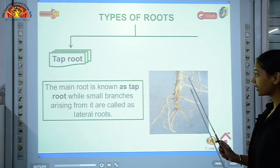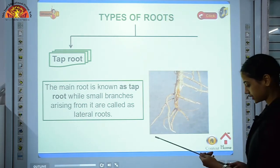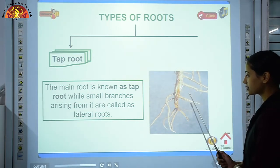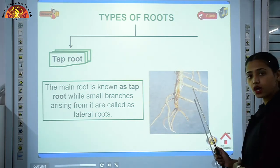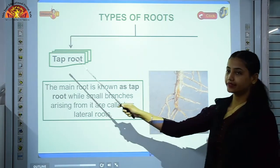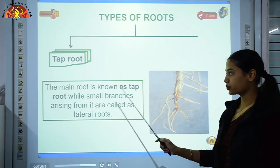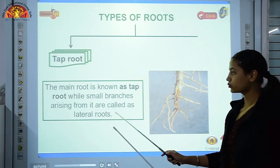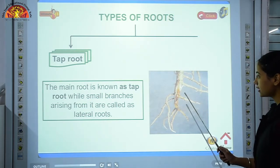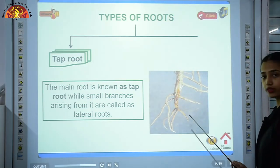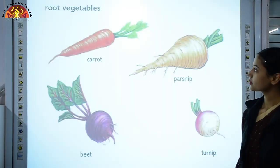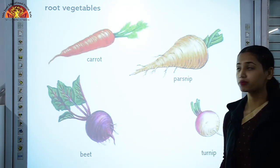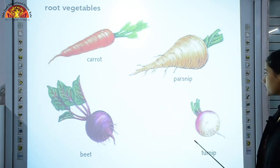In a tap root, a main root is present. On the lateral side, lateral roots branch out. The main root is known as the tap root while small branches arising from it are called lateral roots. Examples of vegetables which have tap roots include carrot, beet, parsnip, and turnip.